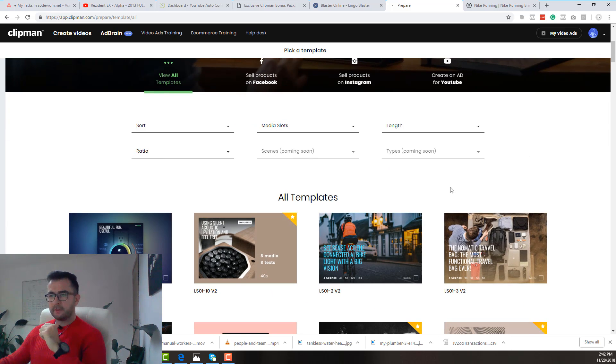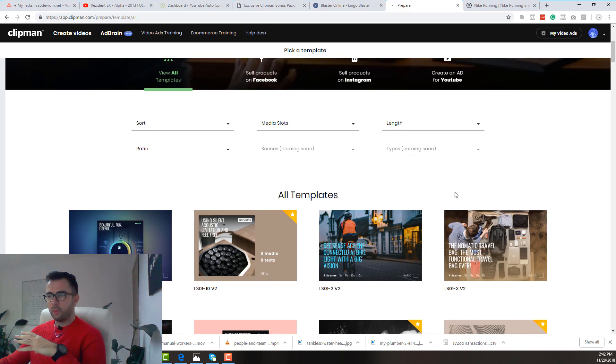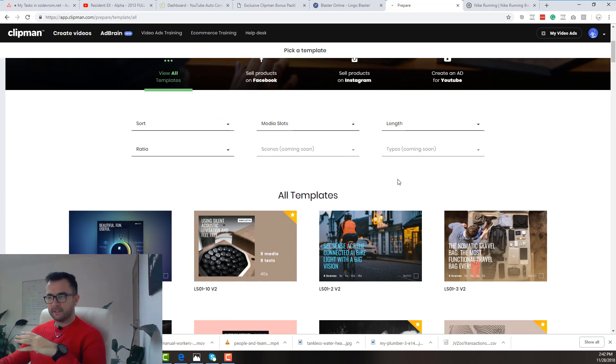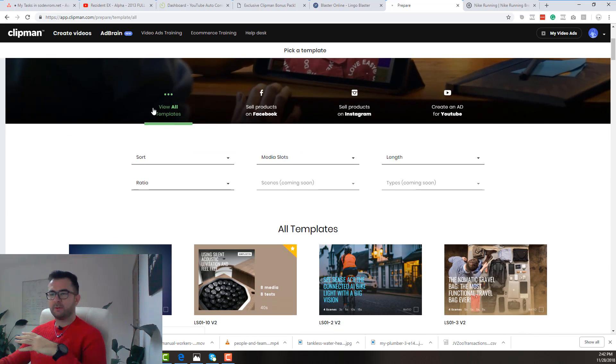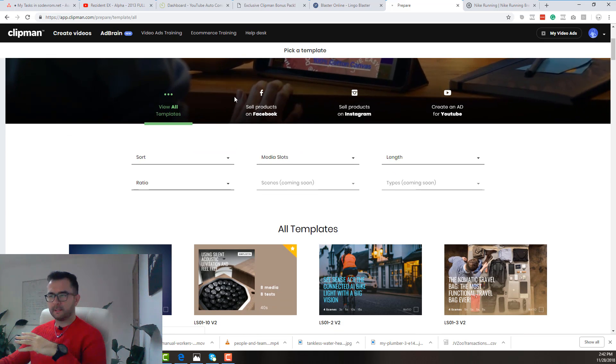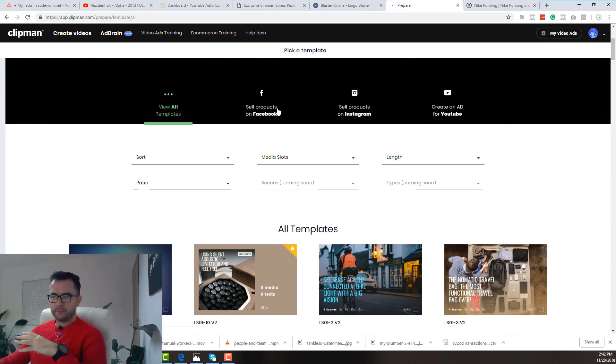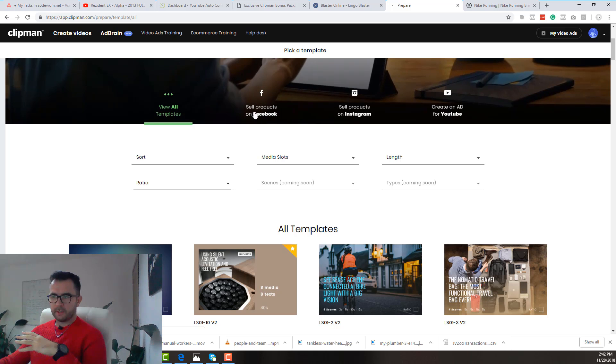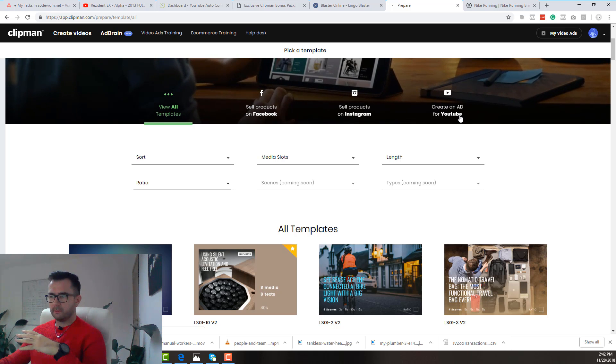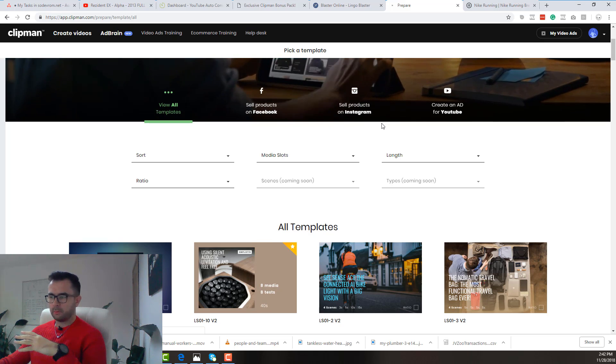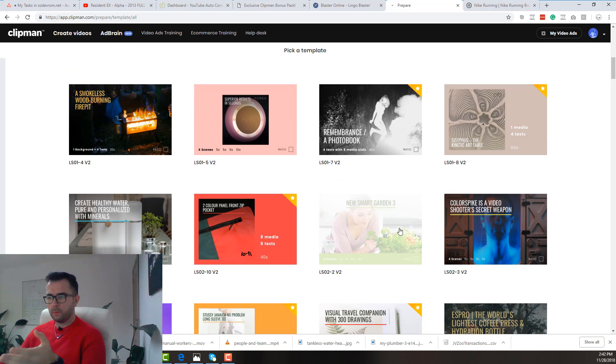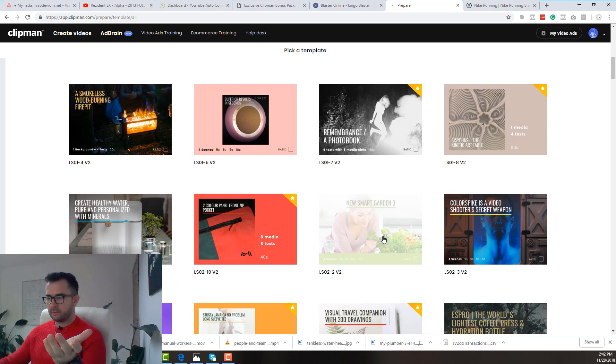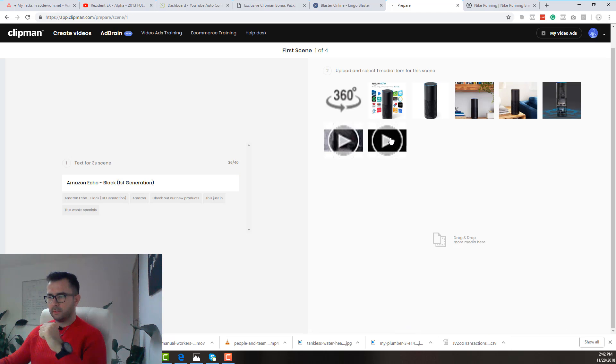Perfect! And now we have to choose one template that we like. For example in here you can automatically select if you want to sell your products on Facebook or create a YouTube ad or on Instagram, or you can just view all of them and choose the one that you like. Let's just go with this one and click on continue.